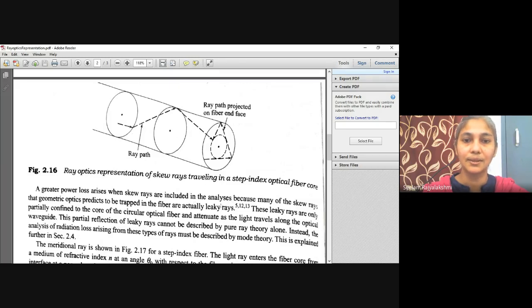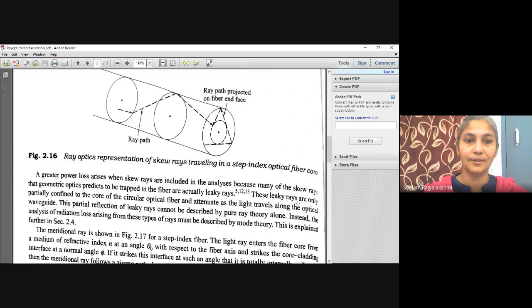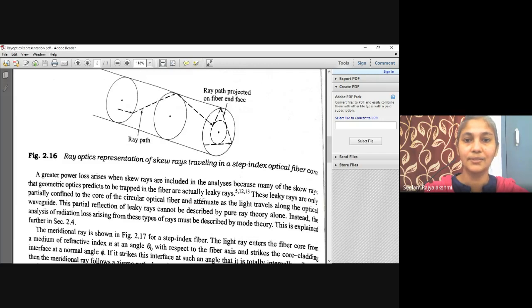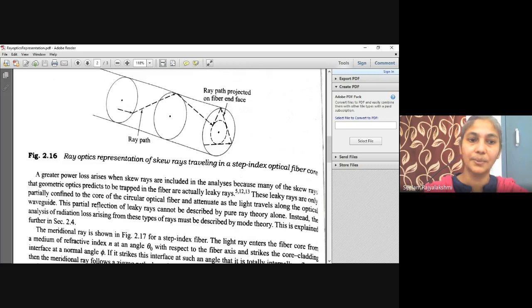When light propagates along the optical fiber with skew rays, more loss can be obtained. Many of the skew rays that geometrical optics predicts to be trapped in the fiber are actually leaky rays. These leaky rays are only partially confined to the core of the circular optical fiber and attenuate as light travels along the optical waveguide. This partial leakiness cannot be described by pure ray theory alone.